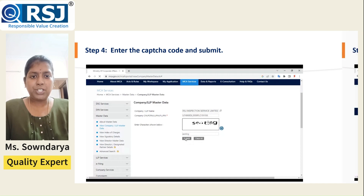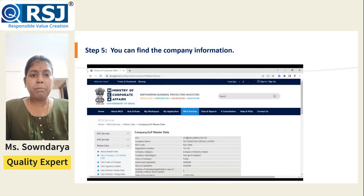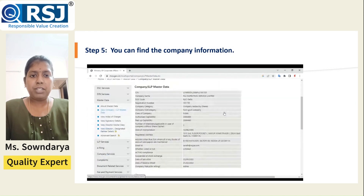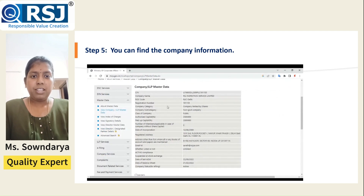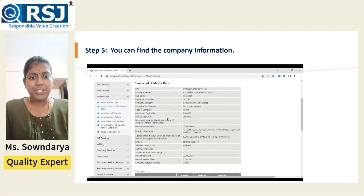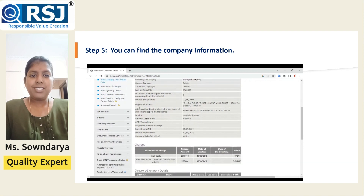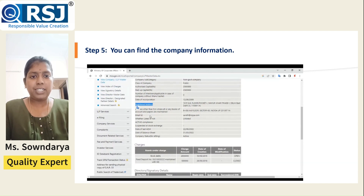You can find details like the company incorporation date, the key management team and the directors, when the company's last annual general meeting happened, when they last filed their balance sheet, and what the company status is — whether they are active or inactive — and much more information.